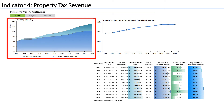This indicator measures growth of the property tax levy, which is the largest revenue source for the vast majority of communities. Tracking the levy's growth over time is especially important in determining the continued strength and dependability of a municipality's revenue stream.